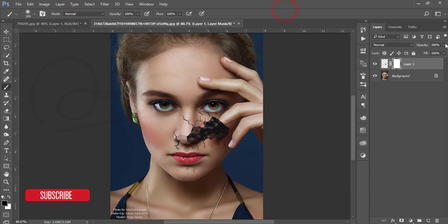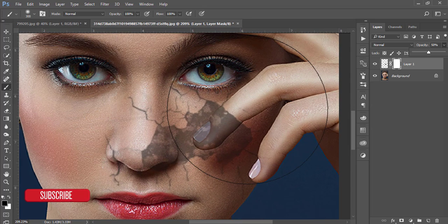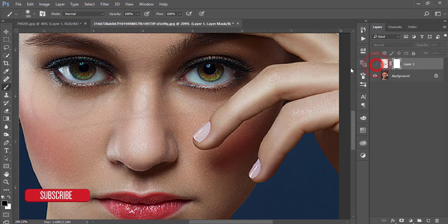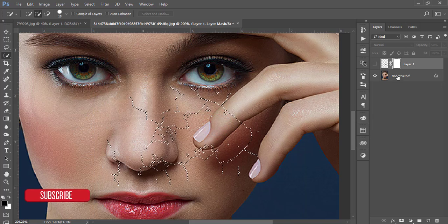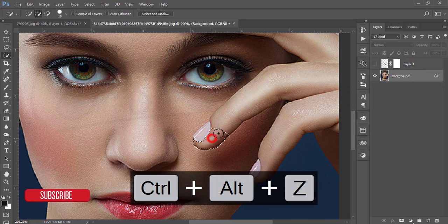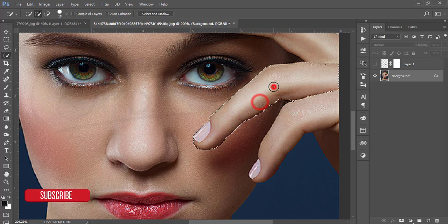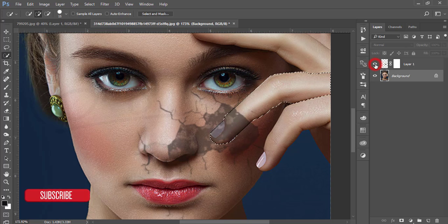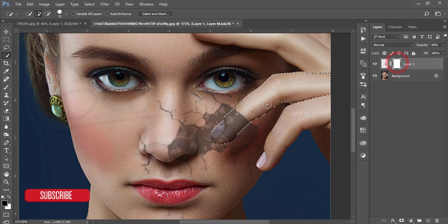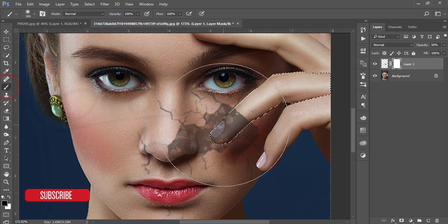Adjust the opacity down a little and you'll get the finger visible. Or you can turn off the background layer, go to the selection tool, and quickly select the finger carefully. Make sure you have the correct layer selected. The finger is now selected — turn the background layer back on.